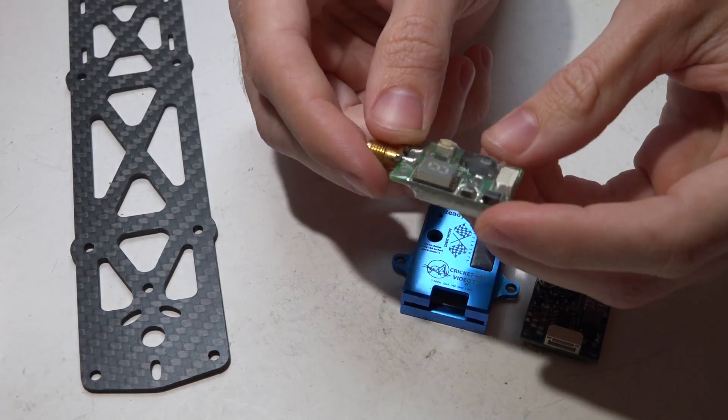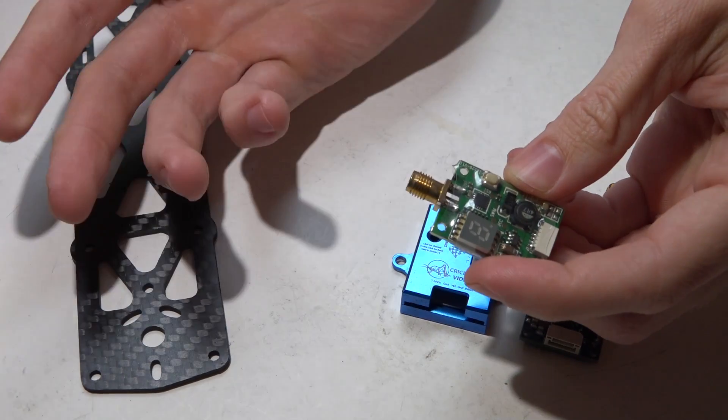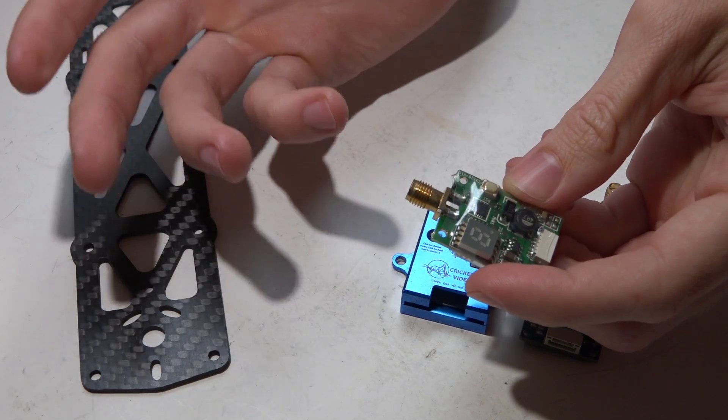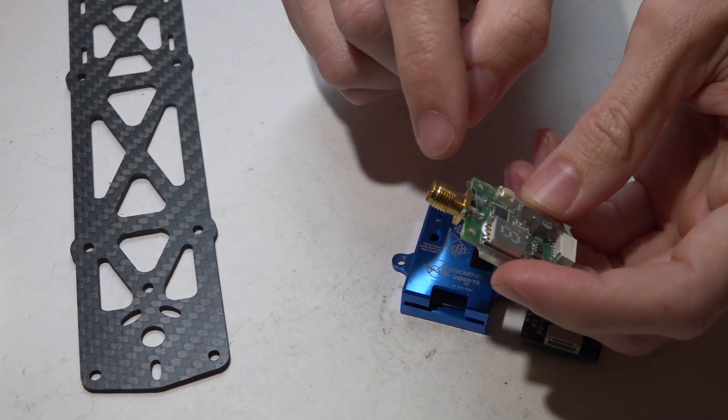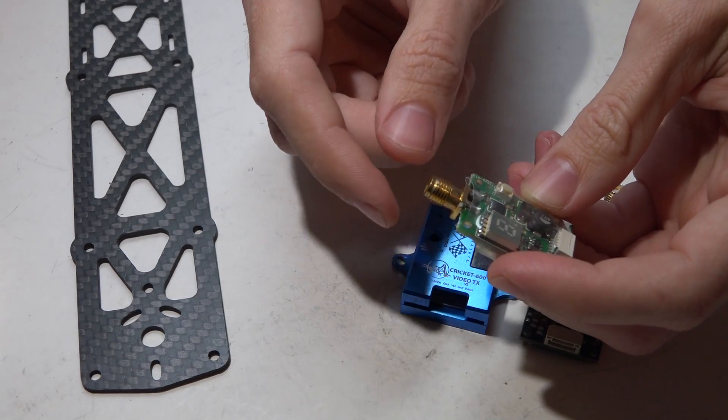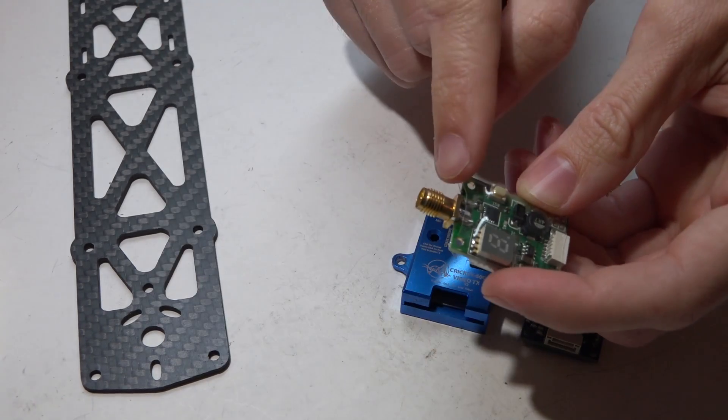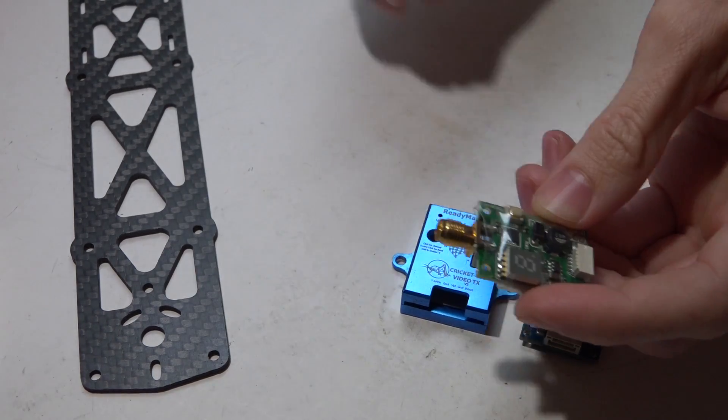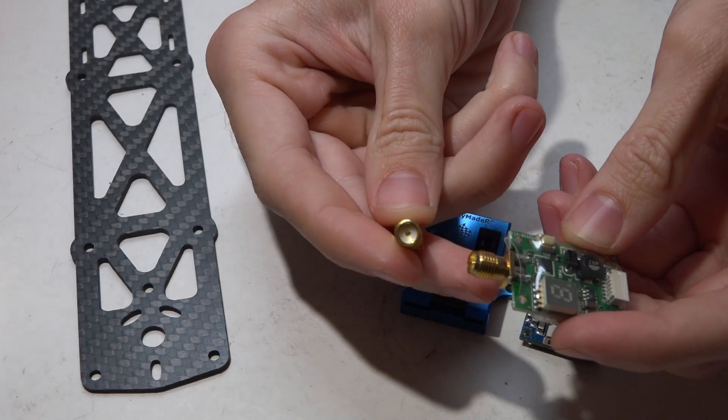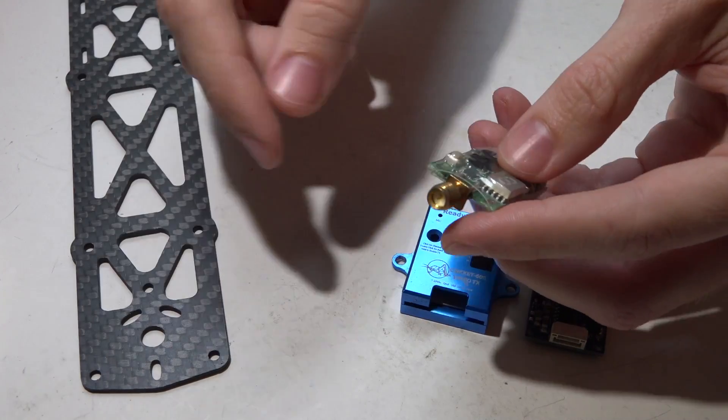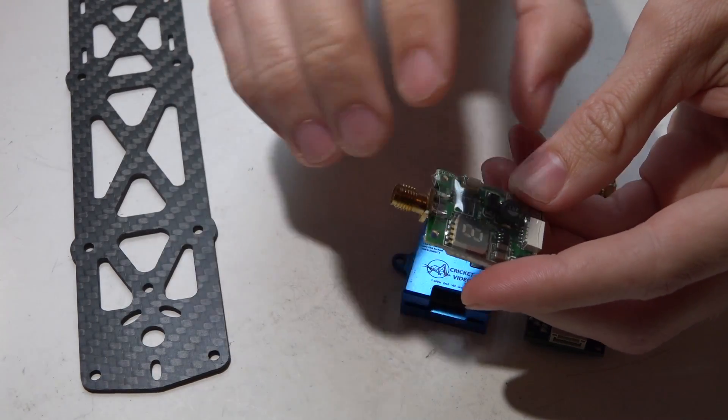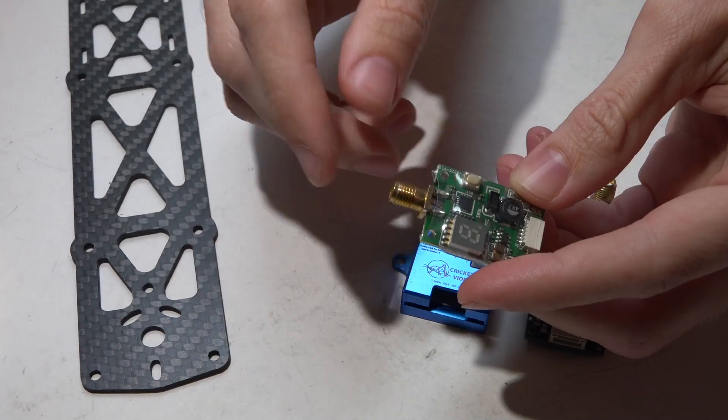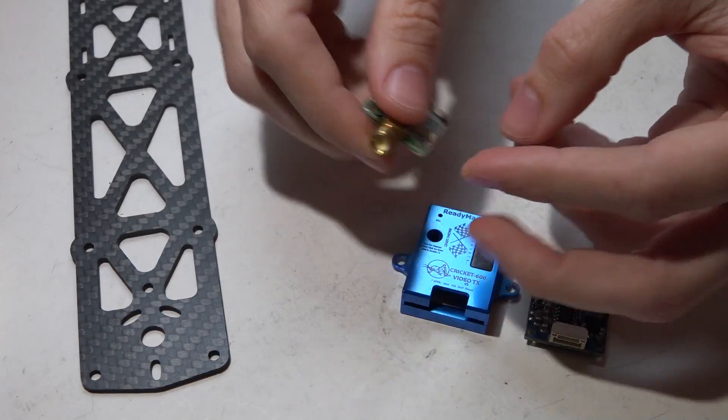You have a few options: either buy RP SMA antennas, or you can use an RP SMA to SMA adapter, or you can remove this connector and put on an SMA connector. But actually I don't use connectors on my VTX's at all, and this is something I do on every single one of my multirotors.